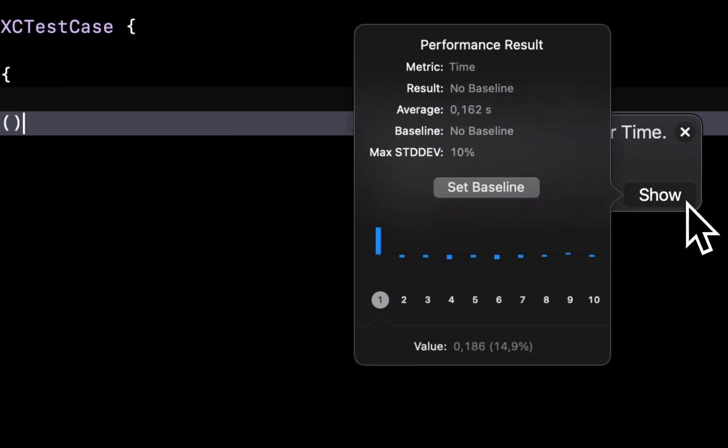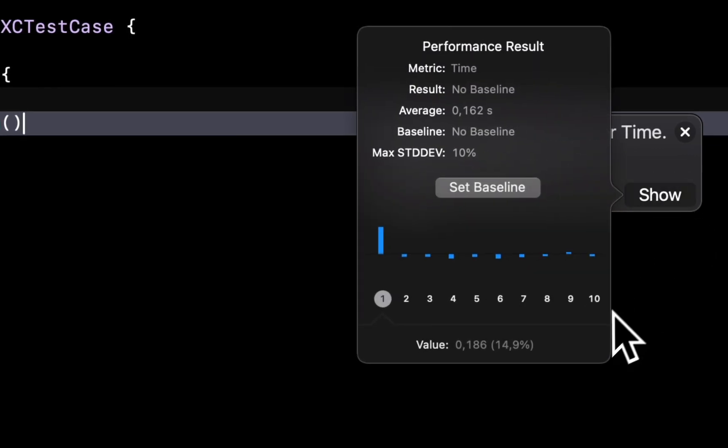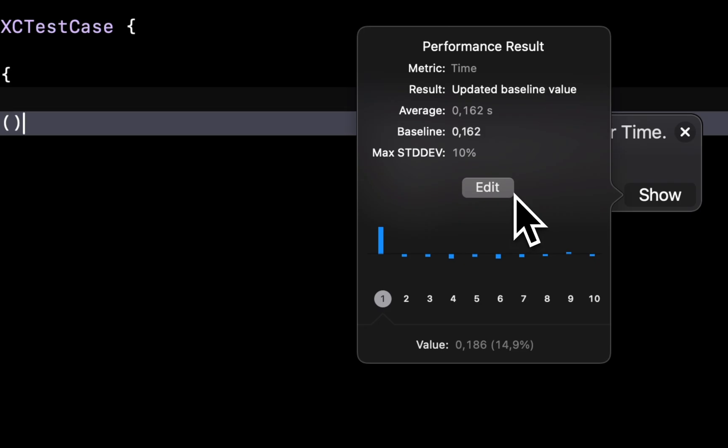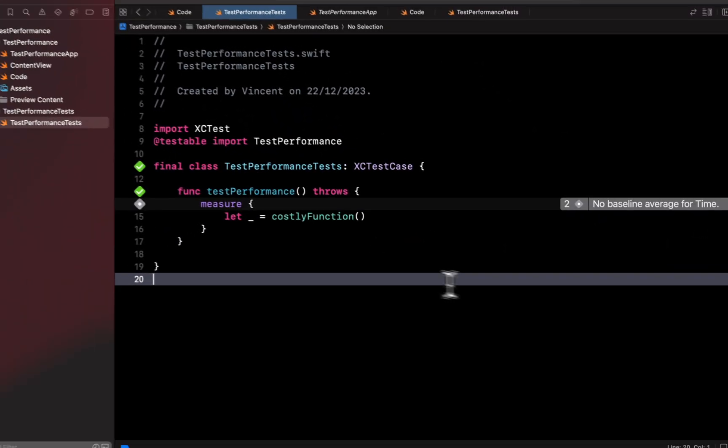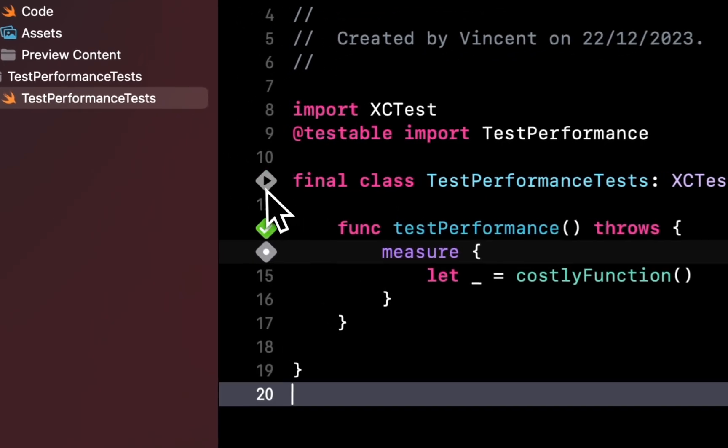We can then set this result as a baseline, which will be saved in the settings of the Xcode project. From that point, the next time we run the test,